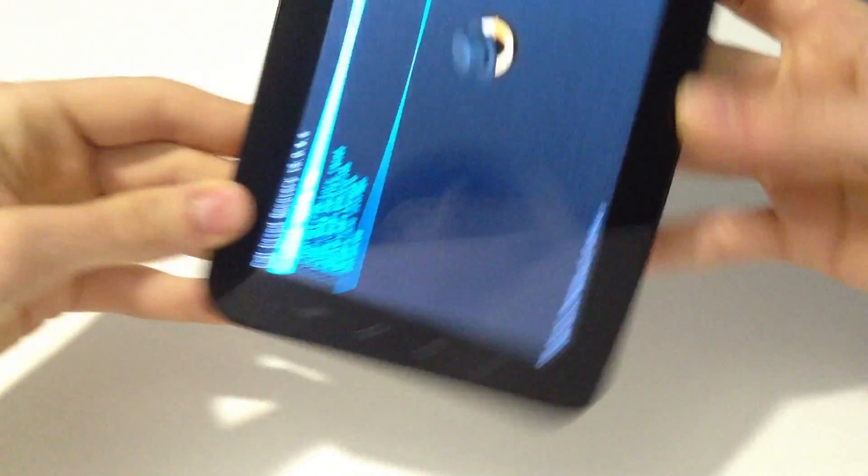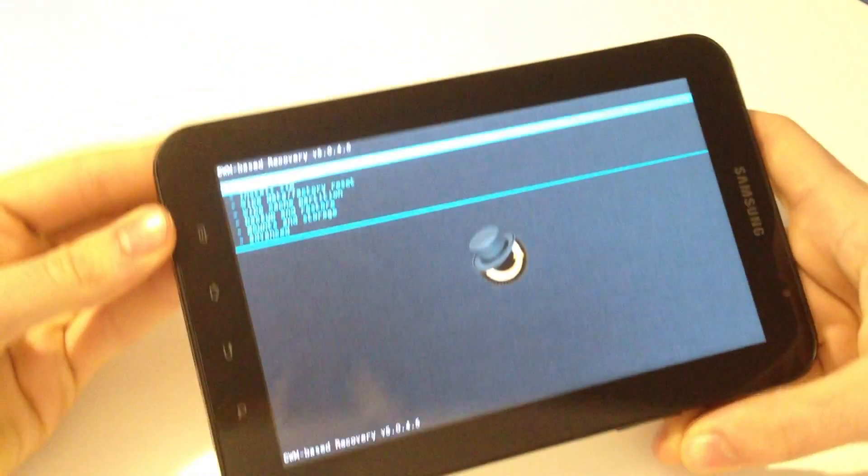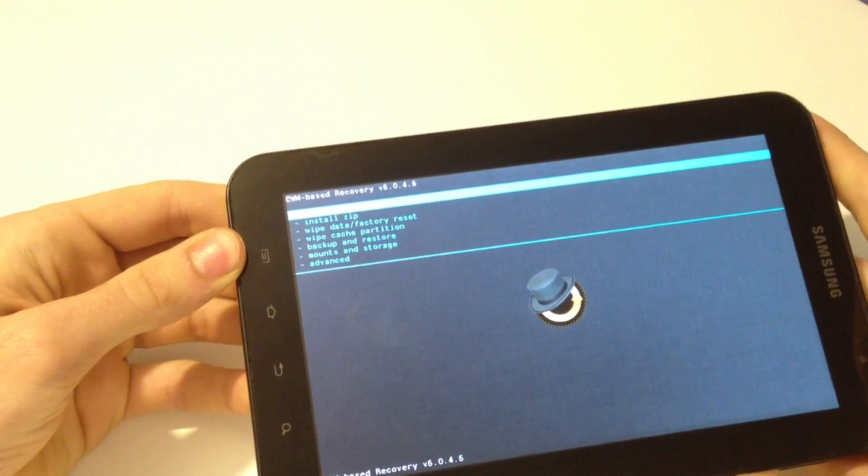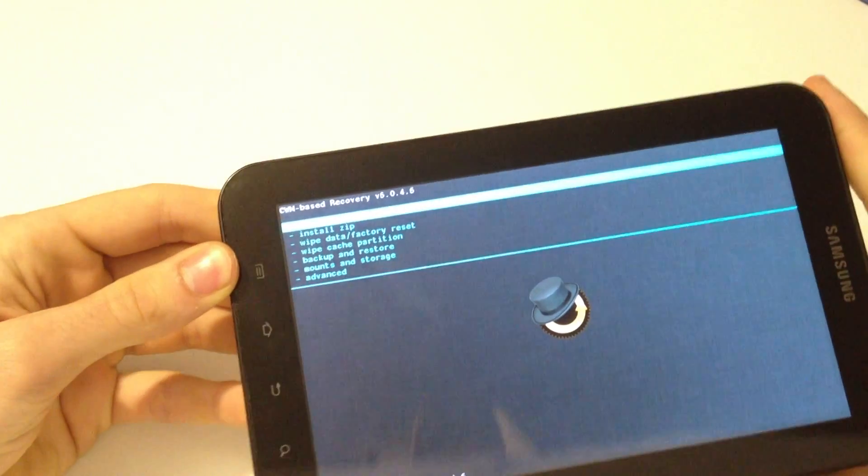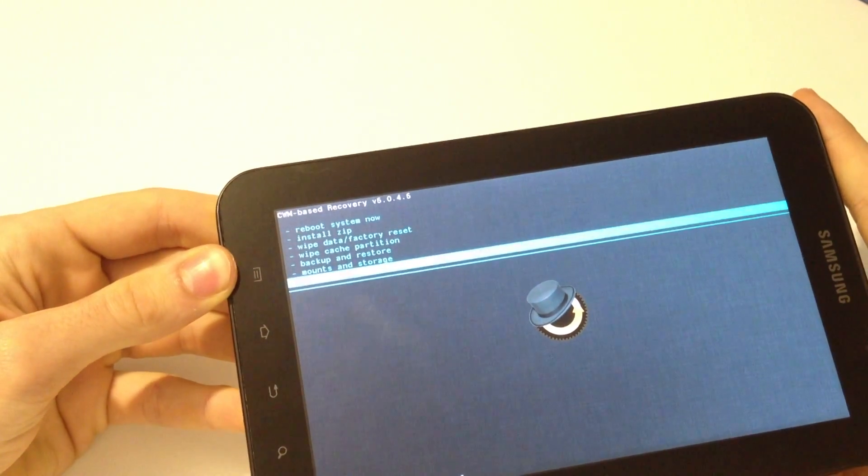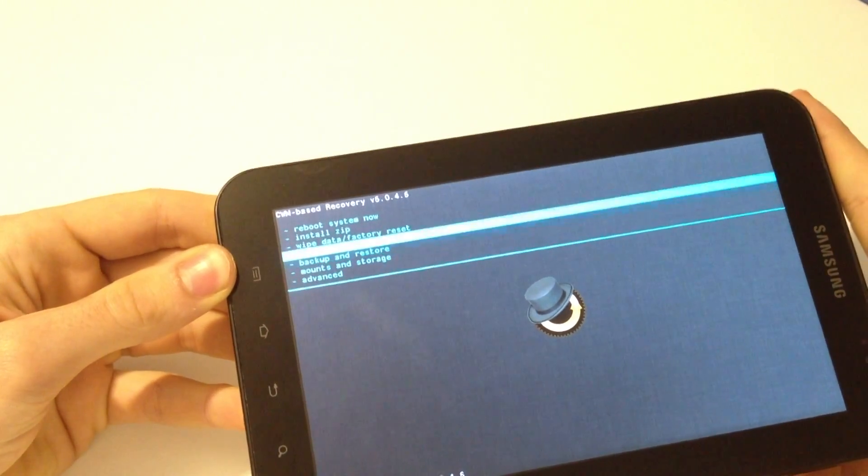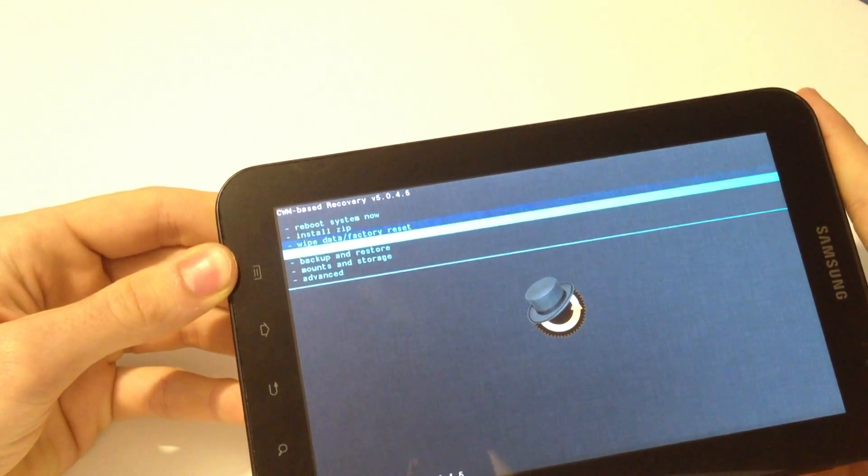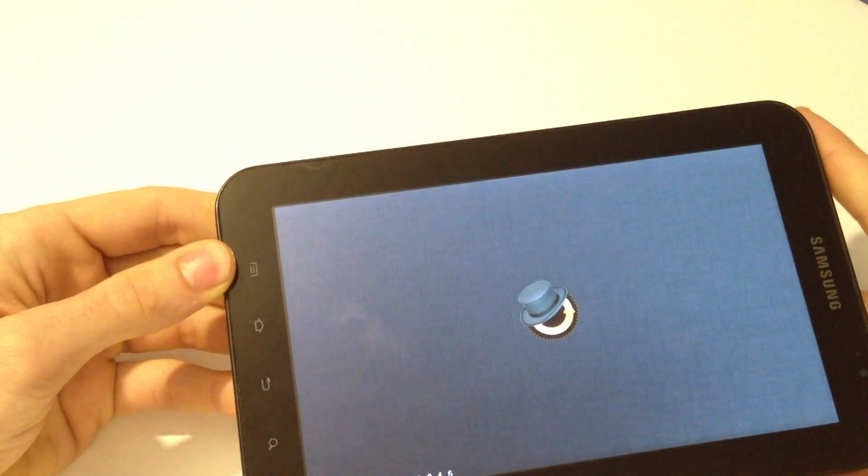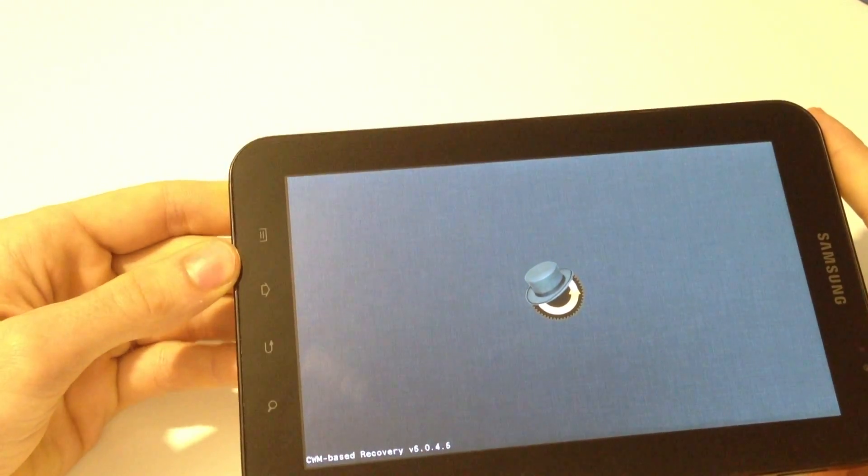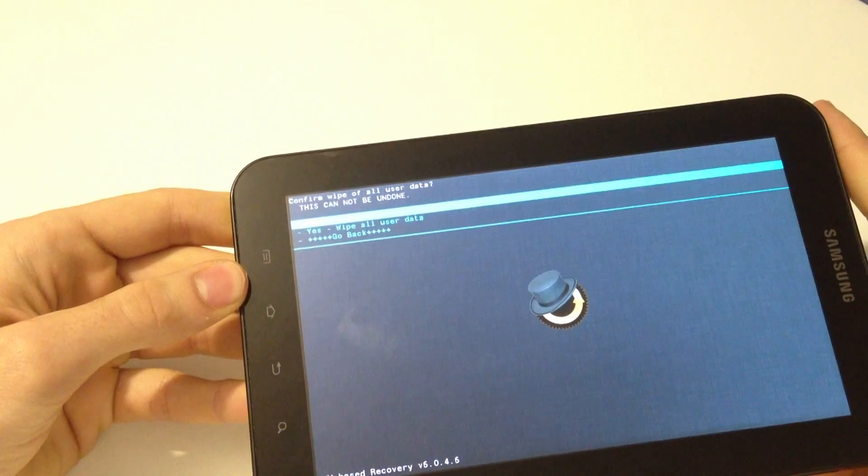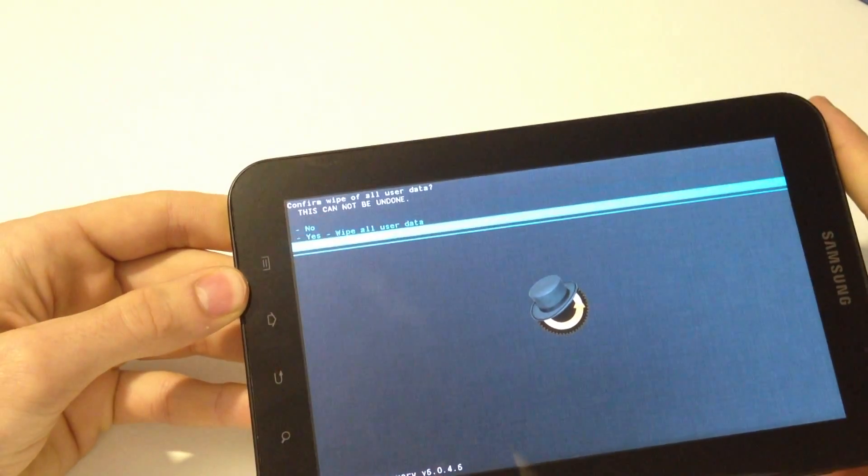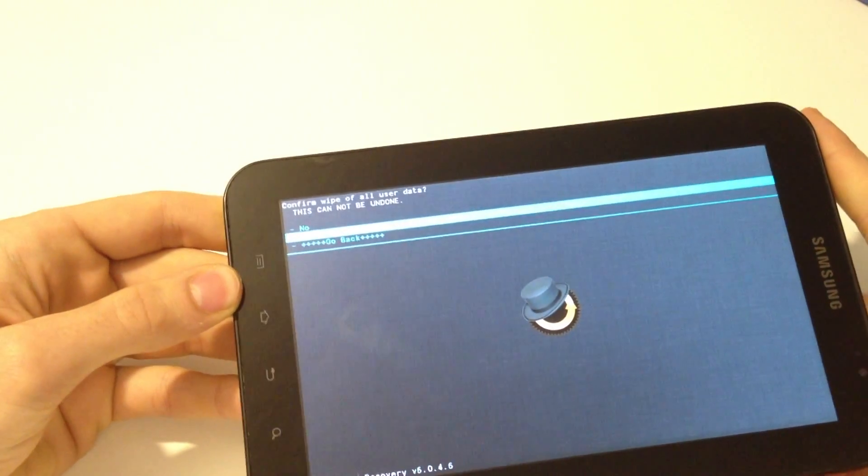Okay guys, now we are in recovery mode and all we have to do is go here to wipe data factory reset and press yes, wipe all user data.